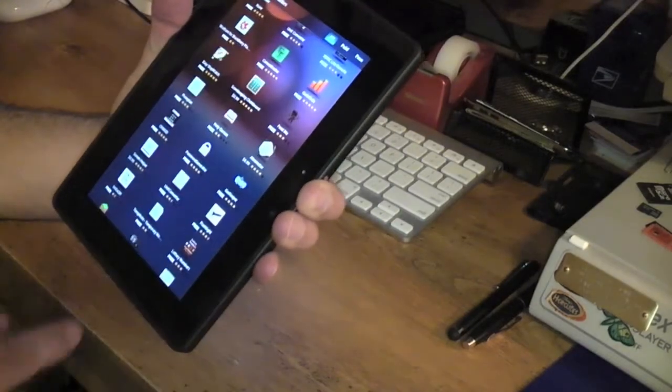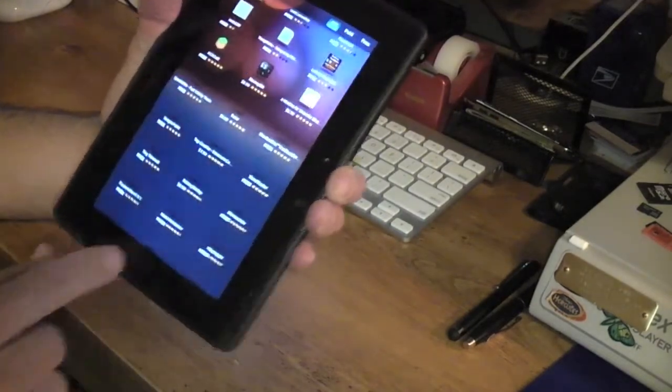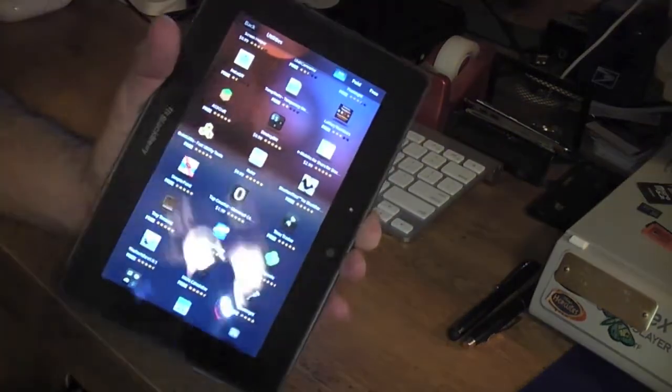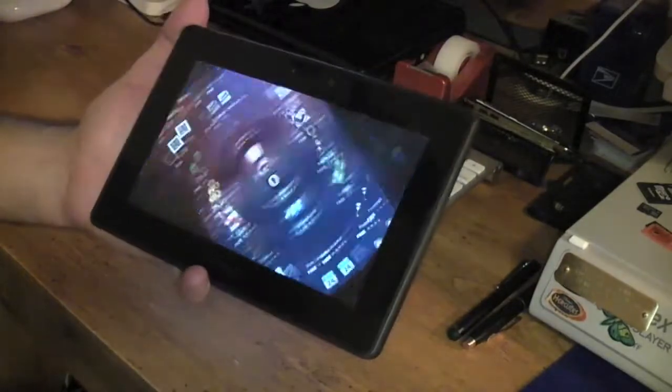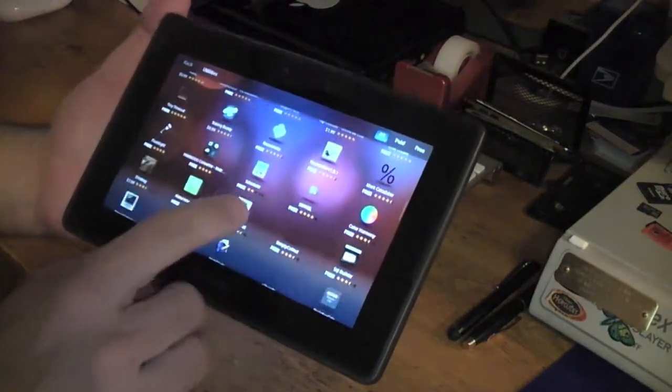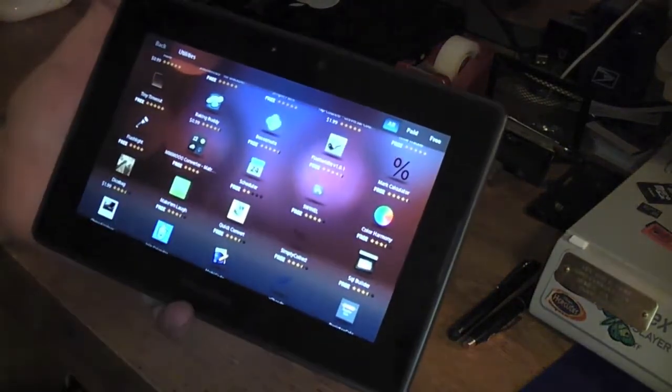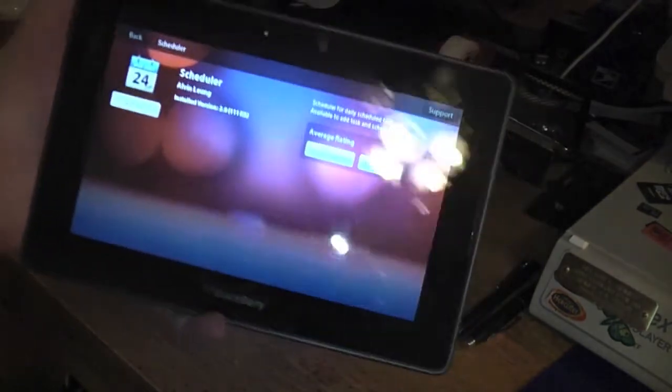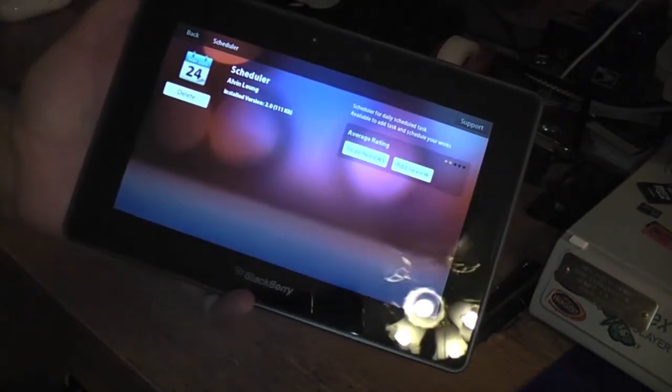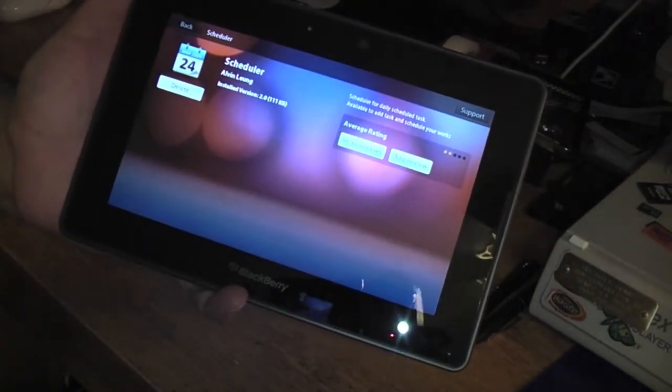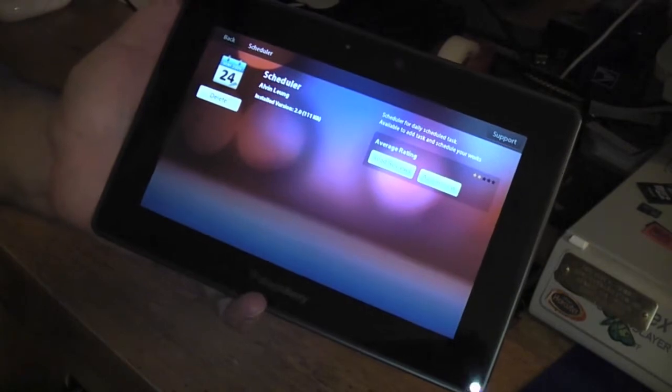It's not the greatest calendar app. Let me switch it this way. This is called Scheduler. It's very limited—you can't sync it to your Google Calendar, which would have been nice.